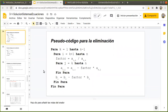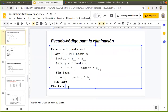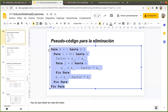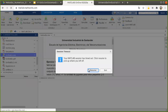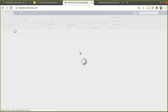En donde nosotros vamos a iterar variable por variable, luego fila por fila, luego columna por columna, y vamos a actualizar los valores que corresponden. Vamos a copiar este pseudocódigo e ir describiendo nuestro código para la eliminación, que correspondería a este primer problema.